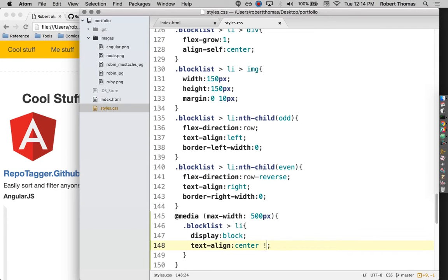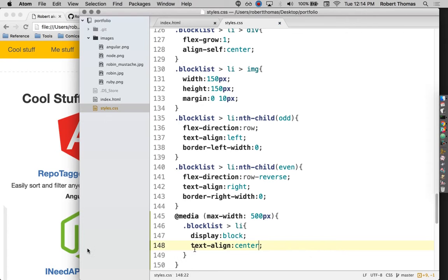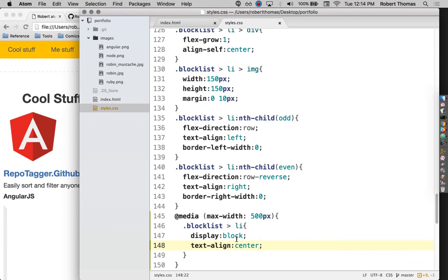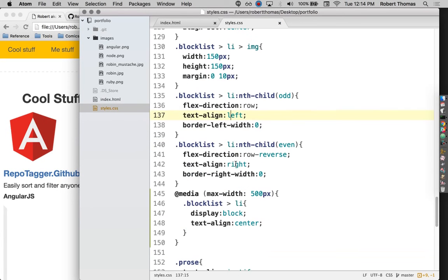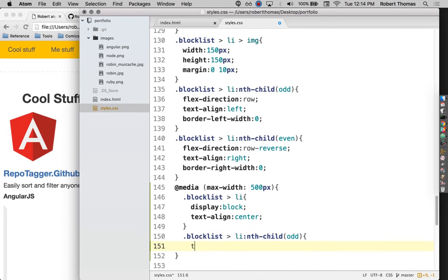And that's not working. Let me see if this works. Yeah. So the problem here is that I have these text align lefts and text align rights right here. And this doesn't want to overwrite those.